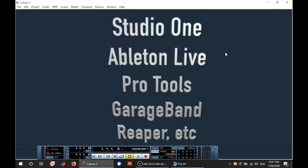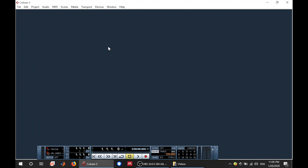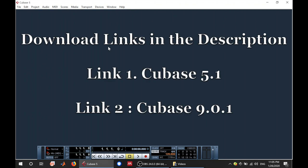You have Studio One, there is Ableton, Pro Tools, GarageBand, Reaper. For the purposes of this video I'm going to be using Cubase 5. If you want to download, check the link in the description below.